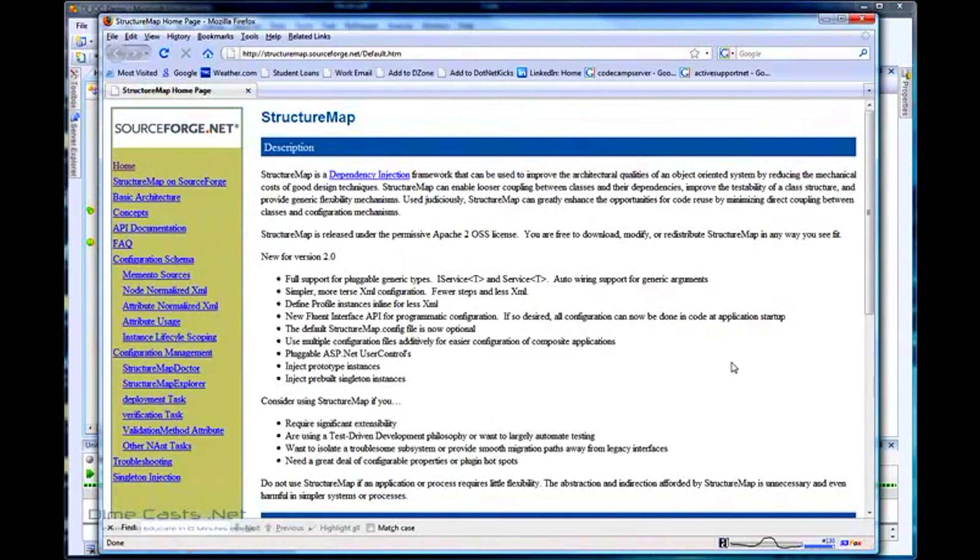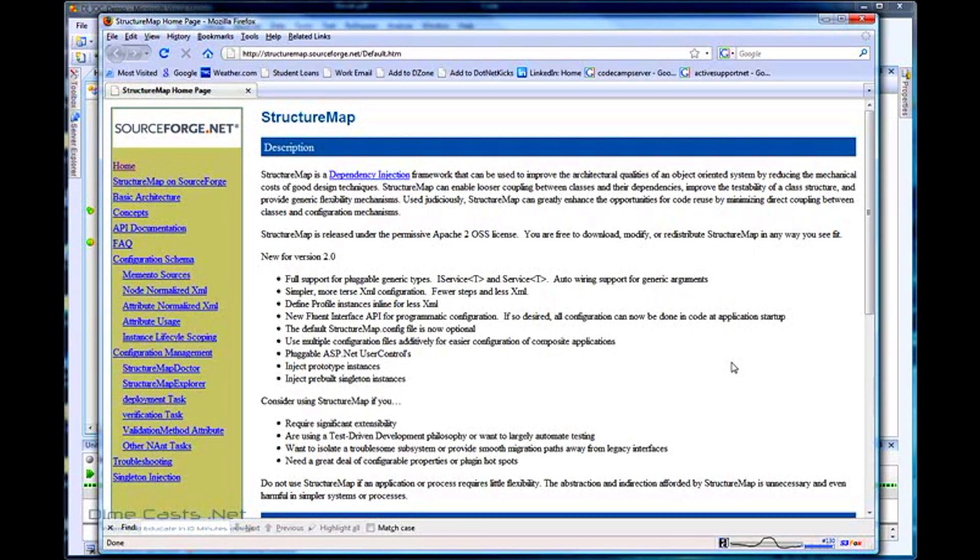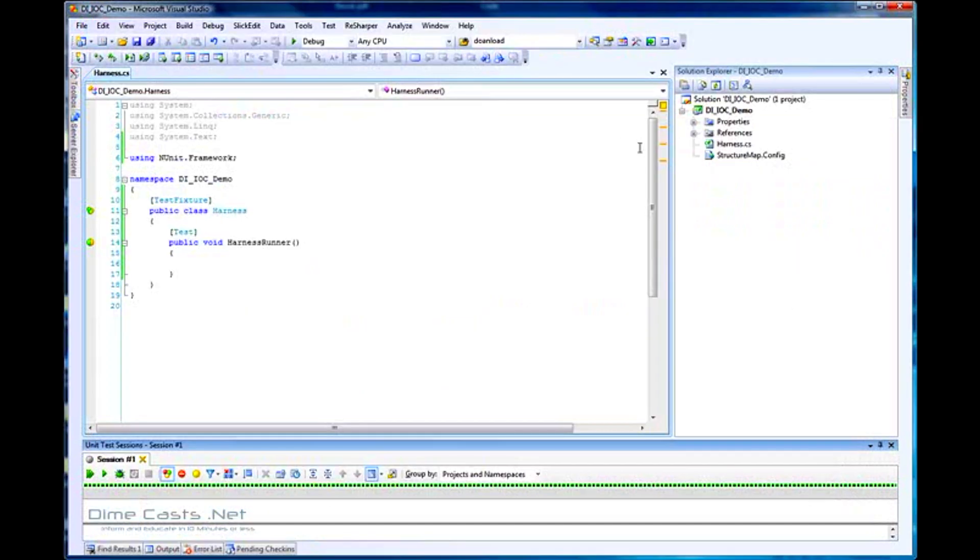We're going to learn about the Dependency Injection Framework StructureMap. We'll wire up StructureMap in two different ways to create objects and inject dependencies. First, we'll use the configuration file method, then we'll look at how to use the fluent interface to wire up dependencies. Let's go ahead and get started.